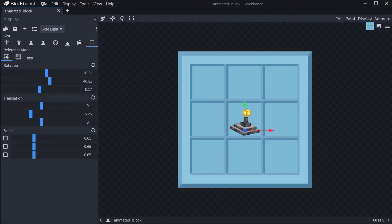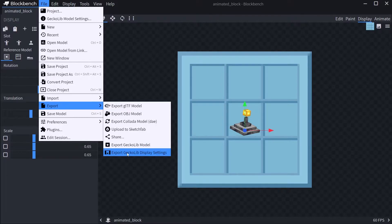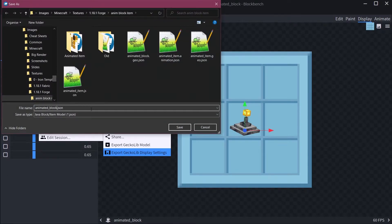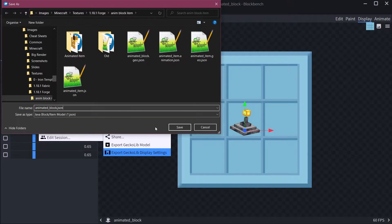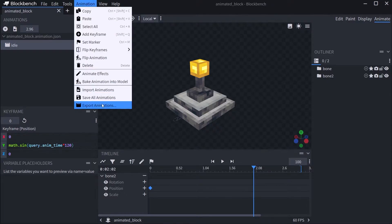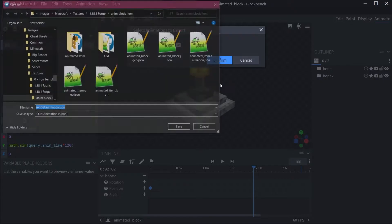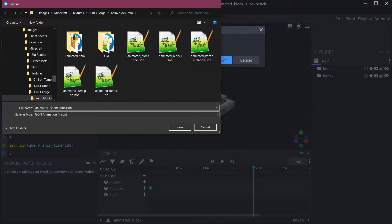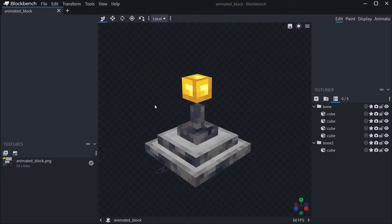This display settings file can be exported via File > Export > Export GeckoLib Display Settings — this will be animated_block.json. Last but not least, go to the Animate tab, then Animation > Export Animations. I only have one animation, the idle animation. Confirm and this exports animated_block.animation.json. Now all three JSON files have been exported and we can continue to IntelliJ.